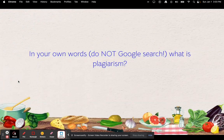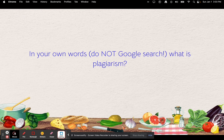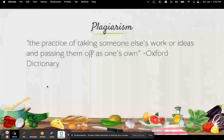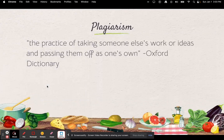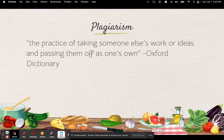So in your own words — do not Google search this — what is plagiarism? It is the practice of taking someone else's work or ideas and passing them off as one's own, according to the Oxford Dictionary. And we are going to talk about how to avoid that.